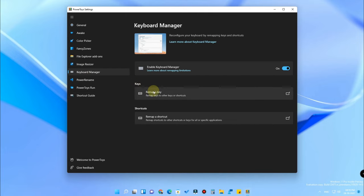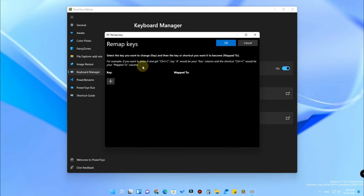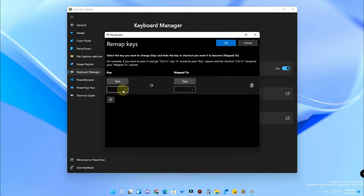Once you open the PowerToys application, you'll find the option called Keyboard Manager. Turn it on, and you'll see the option called 'Remap a Key'. The remap key feature lets you skip modifier keys — for example, instead of pressing Windows+D to go to the desktop, you can simply press just D itself.